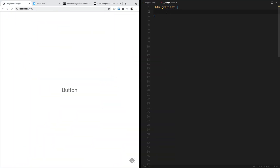Hello and welcome to this new tutorial. Today we're going to be looking together at a couple of methods to create gradient borders in CSS. So let's start from method number one.